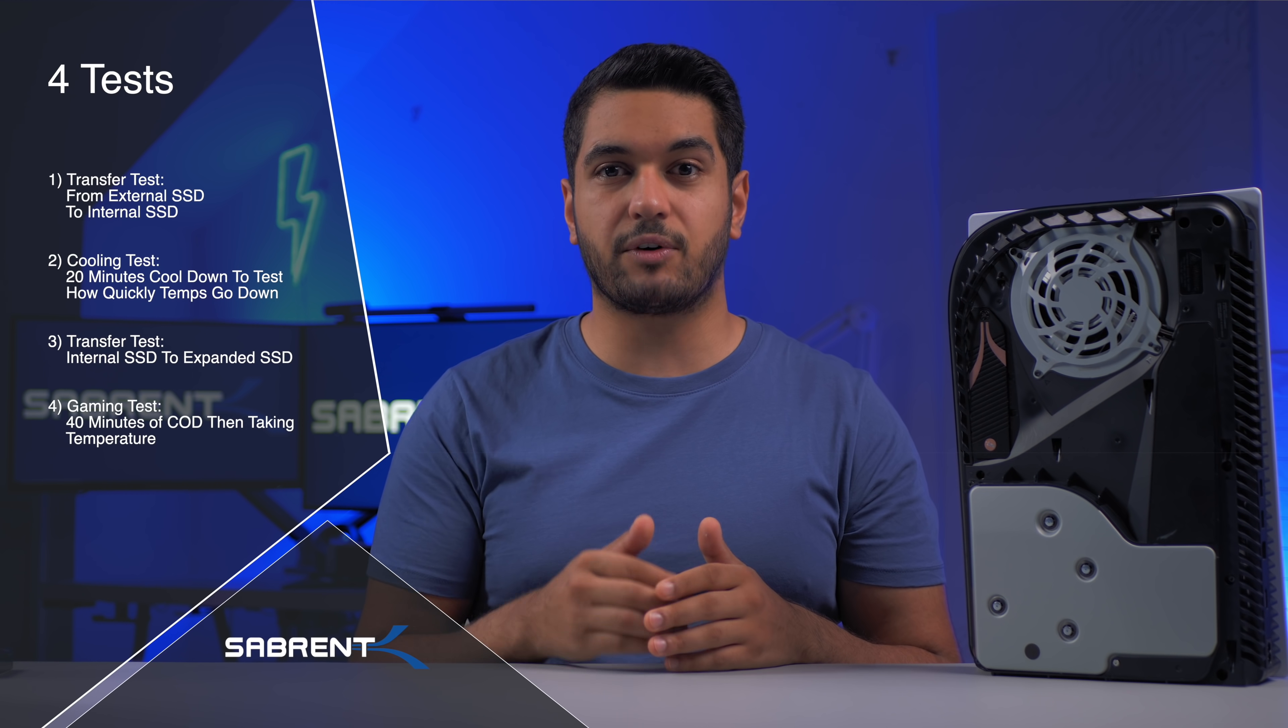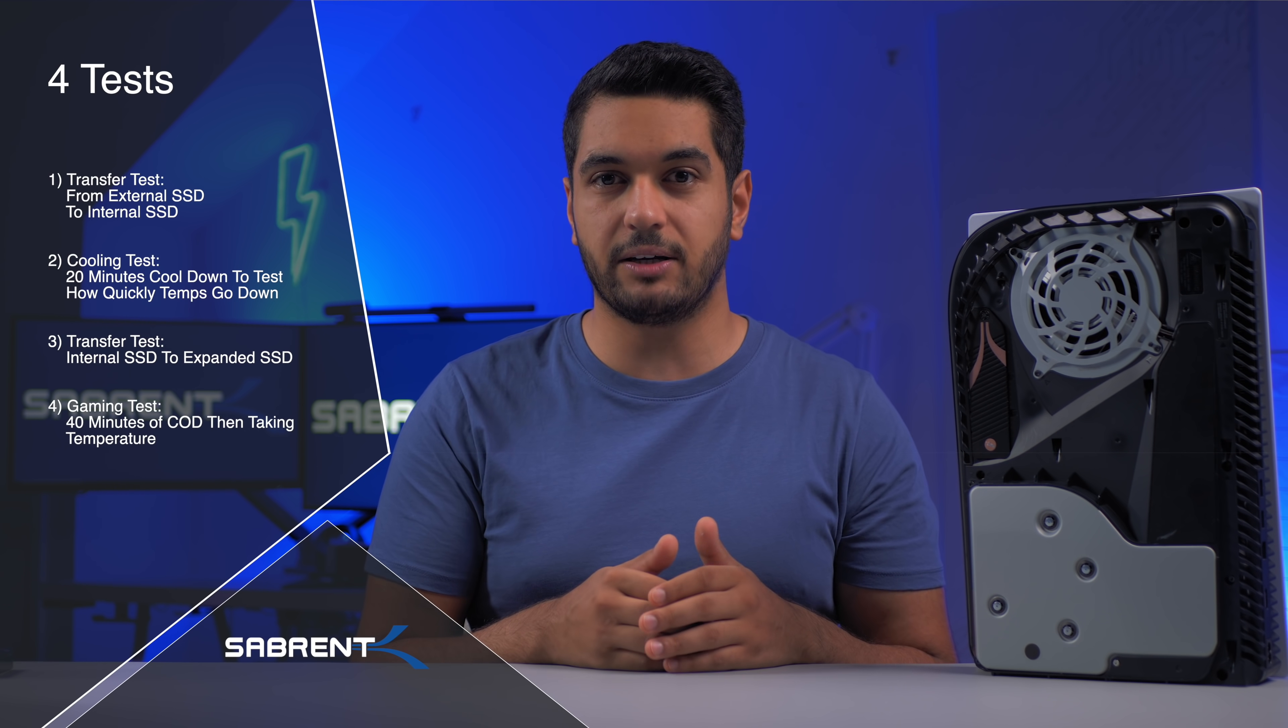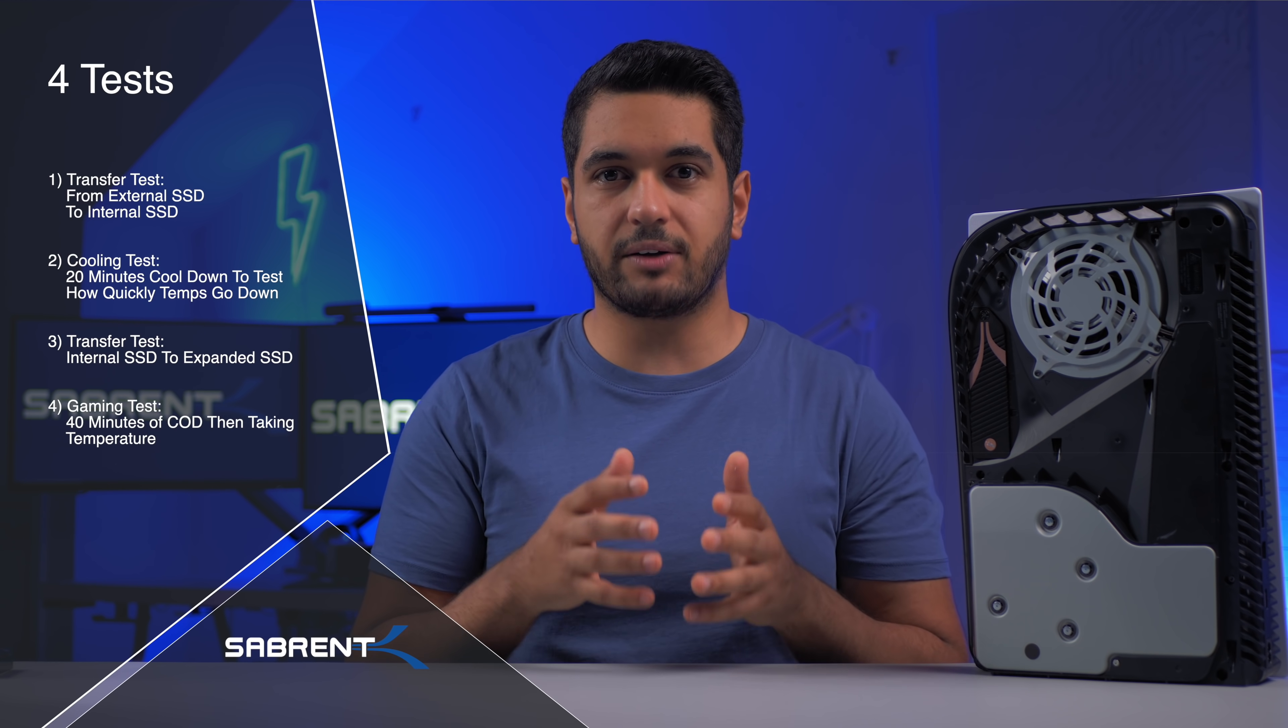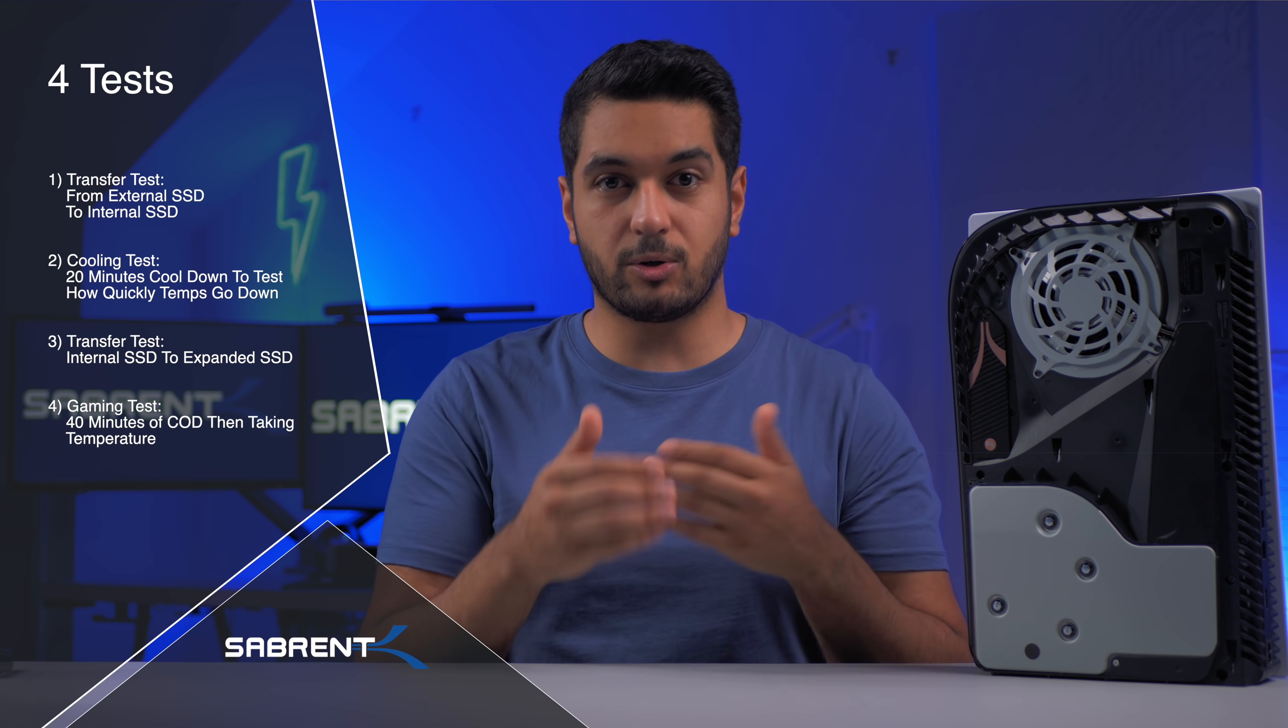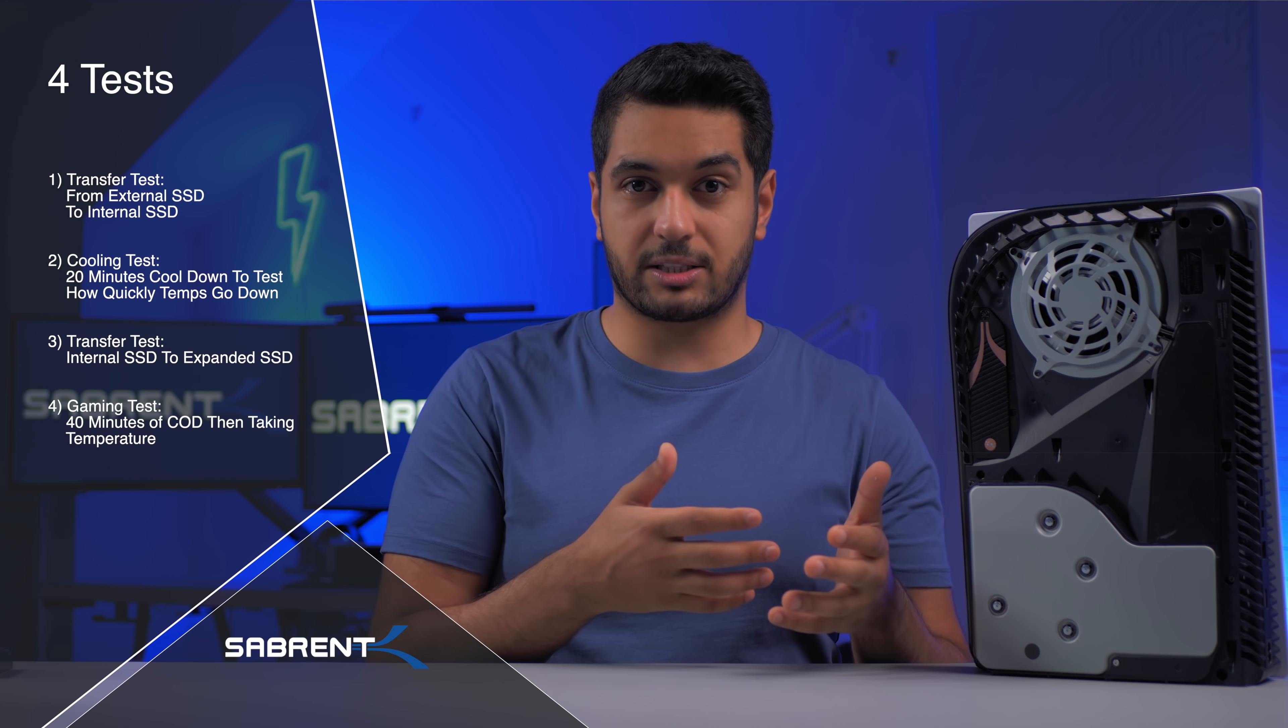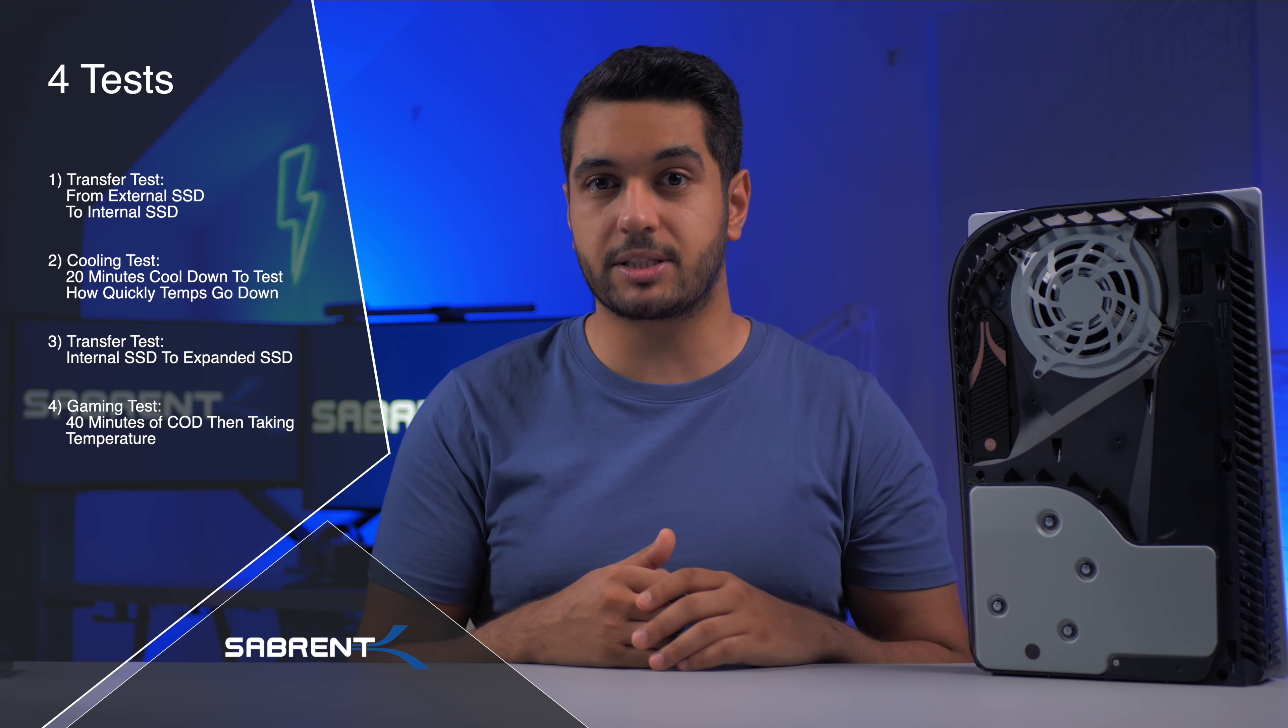I ran four tests. The first test was a transfer test from the SSD to the internal SSD of the PS5. There were some PS5 overhead which causes the PS5 to heat up and transfers normally take longer. A pretty good test.